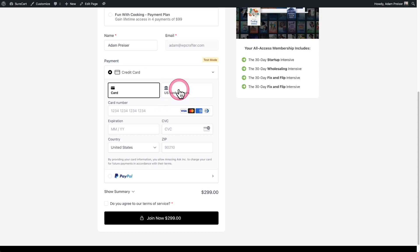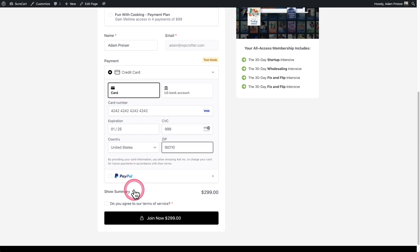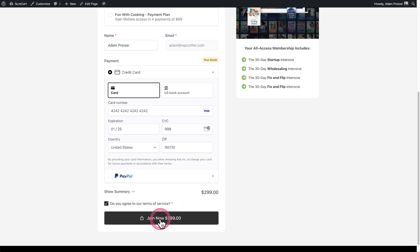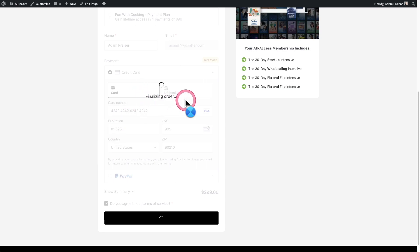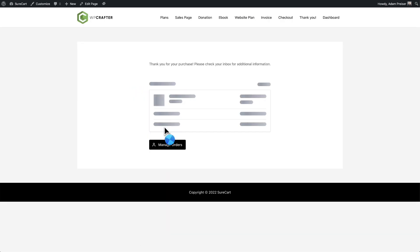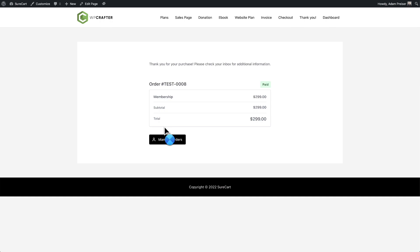So I have bank ACH as well as PayPal available here. So I'm going to go ahead and fill this out. And you can see I have this checkbox to agree to the terms of service. I'll click right here to join now. And you can see it's showing the payment messages. And here is the order confirmation.